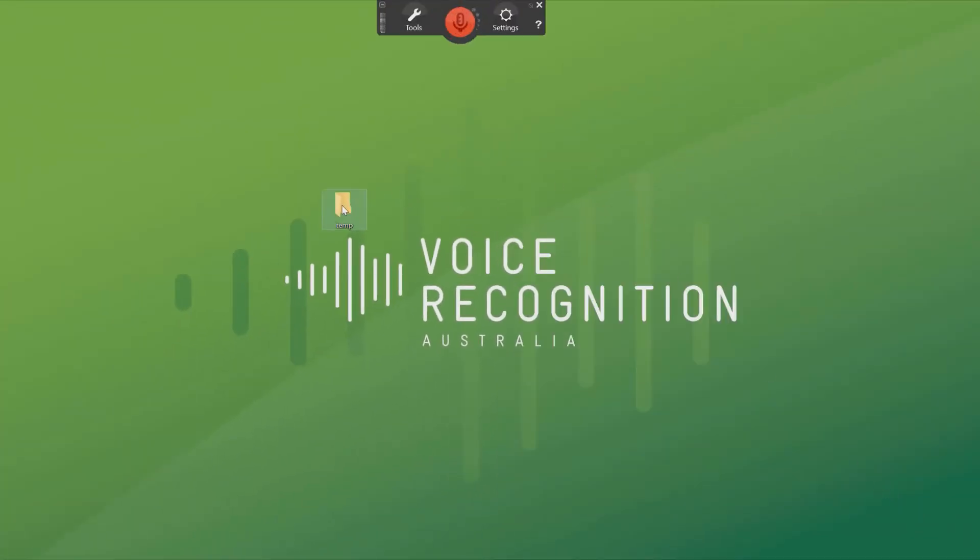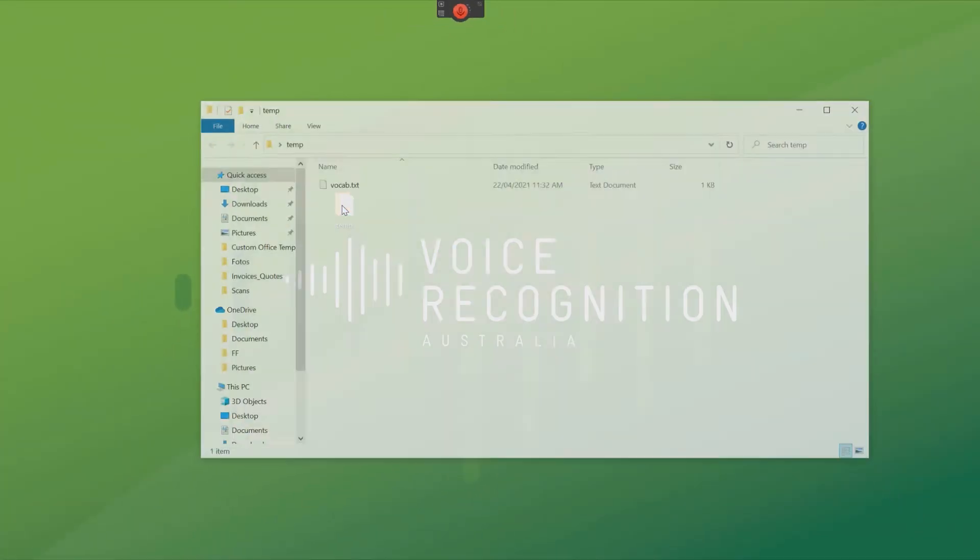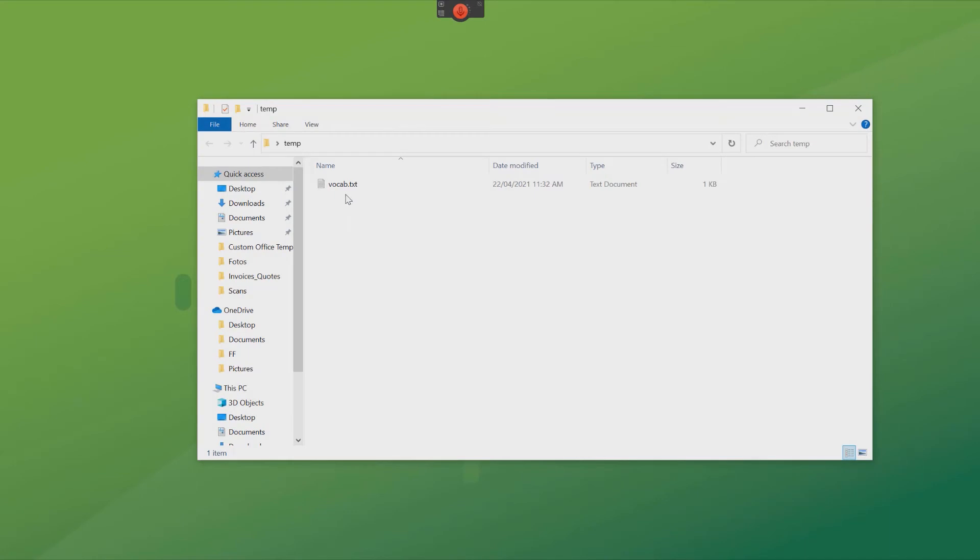You'll notice now, if we open up that, here is the vocab as a text file exported from Dragon Medical Practice Edition.